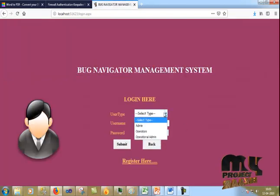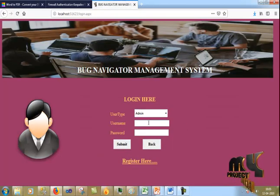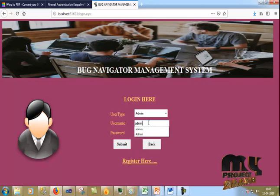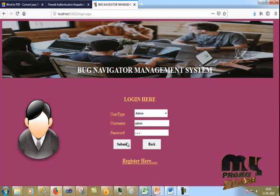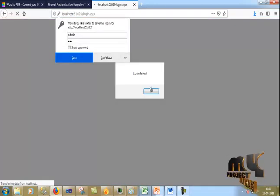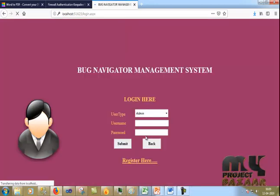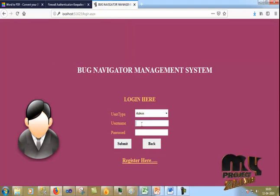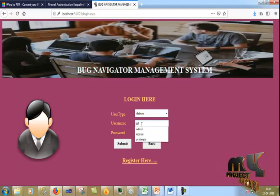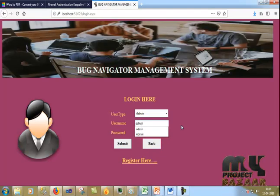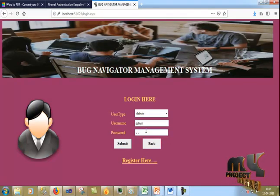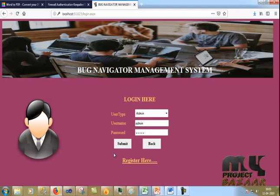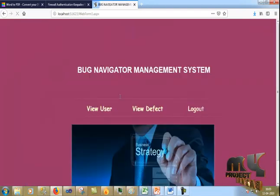Now I go back to the admin panel. I use the username ADM, enter the password ADM, and click Submit to log in to the admin page.